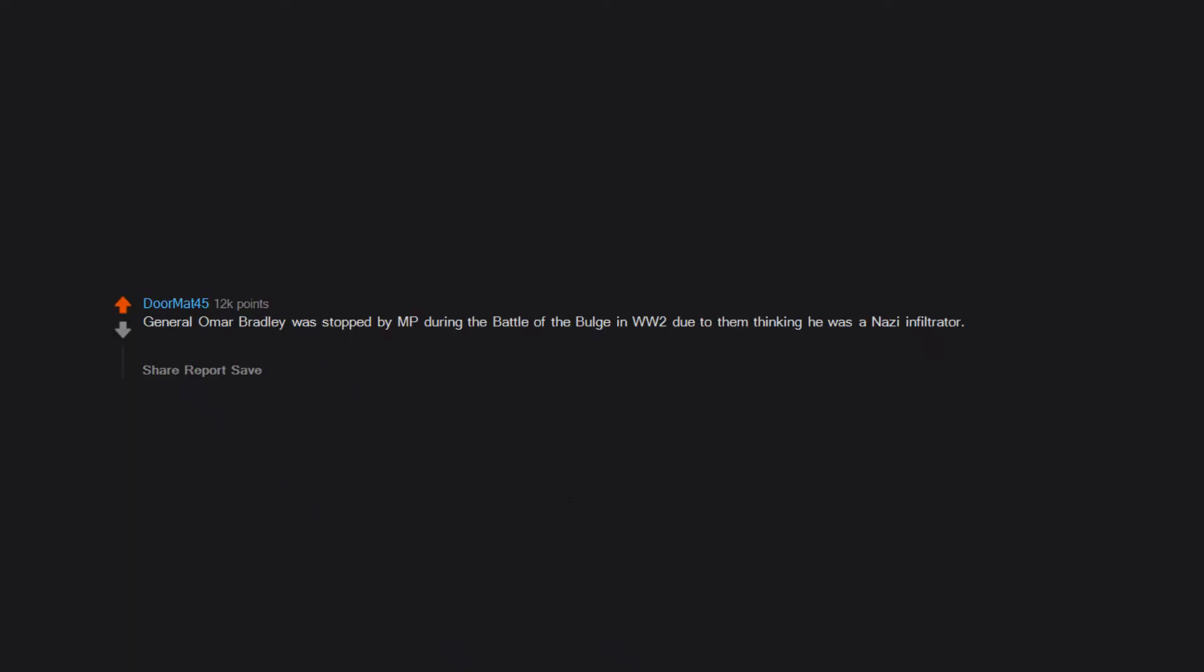General Omar Bradley was stopped by MP during the Battle of the Bulge in WW2 due to them thinking he was a Nazi infiltrator. The irony was that he was stopped because he correctly identified the capital of Illinois as Springfield when the officer thought it was Chicago.